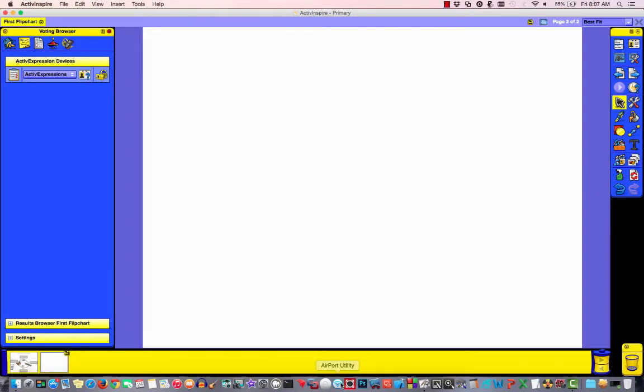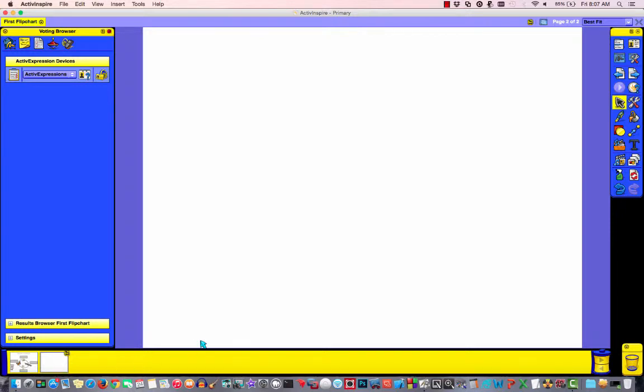And notice at the very bottom, you see I have my life cycle of a butterfly page and I have a blank page that now I can begin working with.